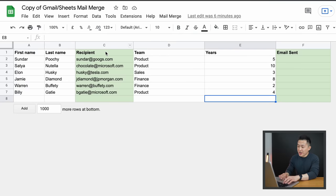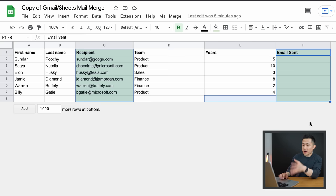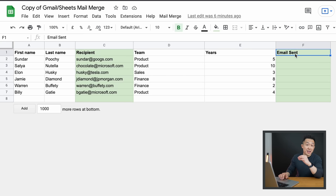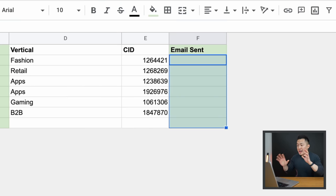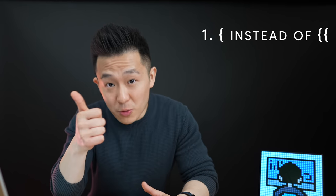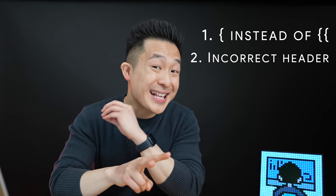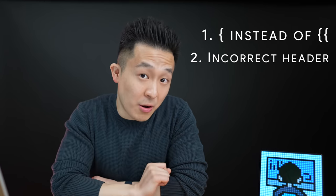Here are some final pro tips if you want to use this free mail merge tool. First, highlight the two columns you can't delete in a different color, so you remind yourself to be extra careful with the Recipient and Email Sent columns. Second, whenever you want to rerun the script, clear out the Email Sent column by deleting the cell contents — better safe than sorry. Finally, always send a test email to yourself before sending the final copy to others. Common mistakes include: using one curly bracket instead of two, not copy-pasting the column header exactly, and not giving this video a like if you found it helpful.